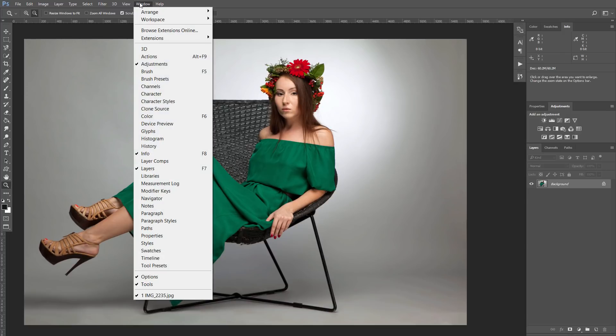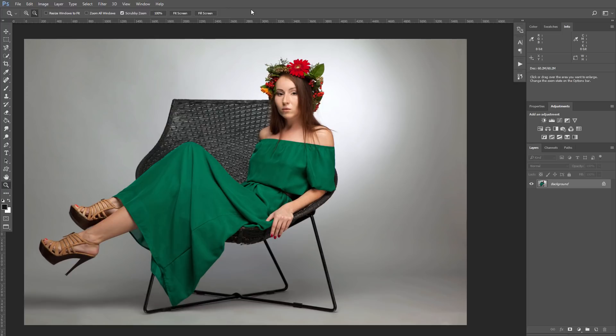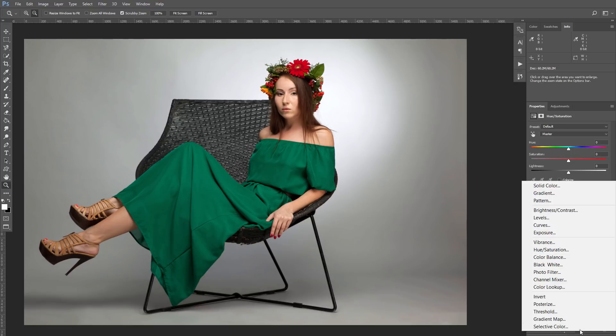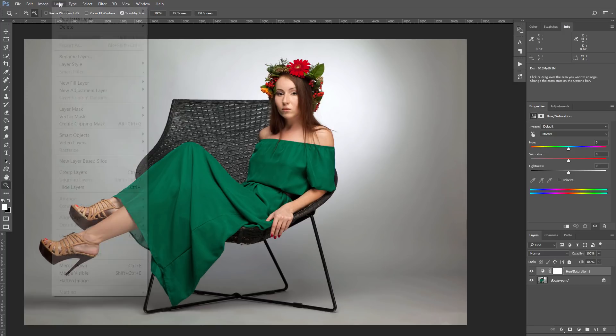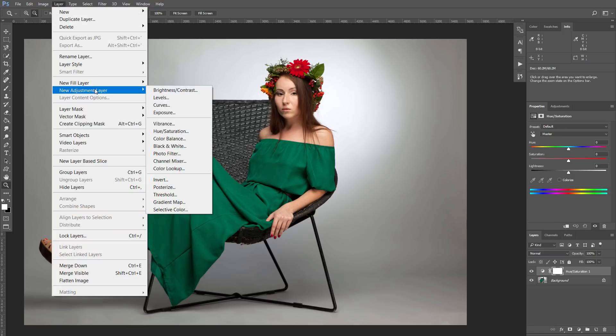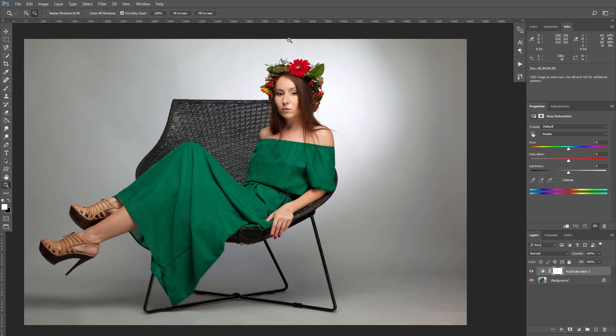If you don't have such panel, you can add it on your workspace from menu Window – Adjustments. Also you can create this layer from the bottom panel of the layer window, or go to menu Layer – New Adjustment Layer Hue and Saturation. There are a lot of ways to create adjustment layers in Photoshop.